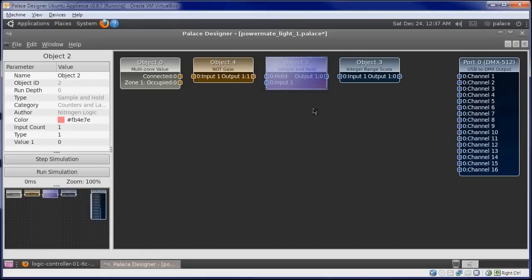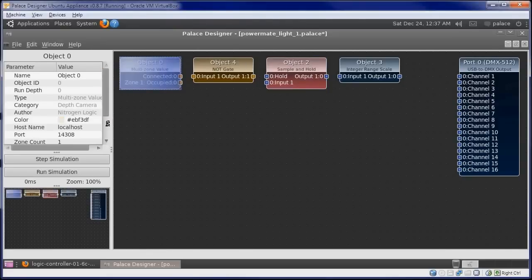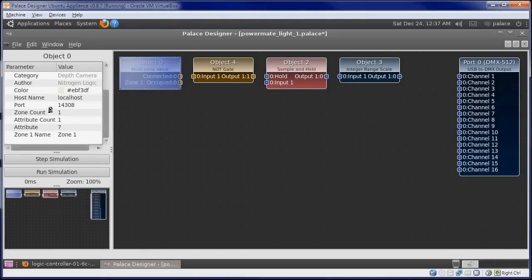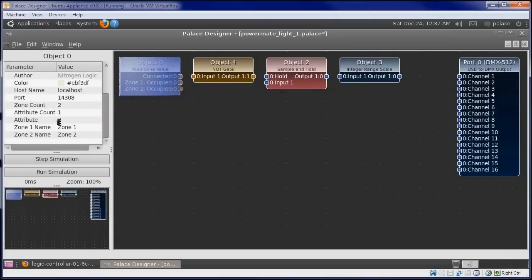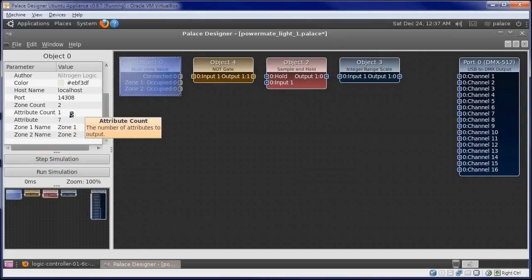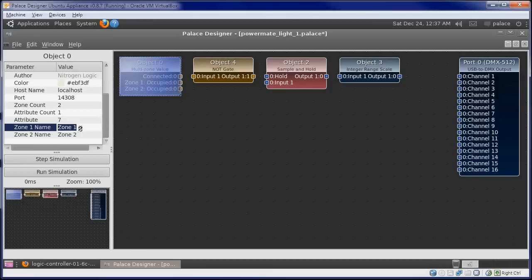Now let's set our object's parameters. We have two zones, so we'll set the zoneCount parameter on the multi-zone value object to 2. The default attribute is the occupied value. Our first zone is Captains Chair.